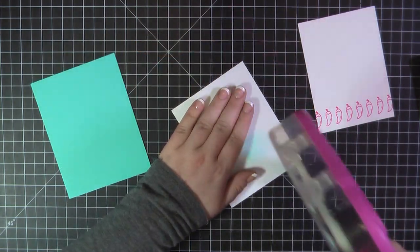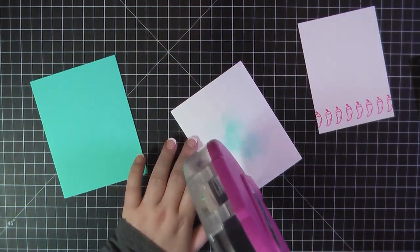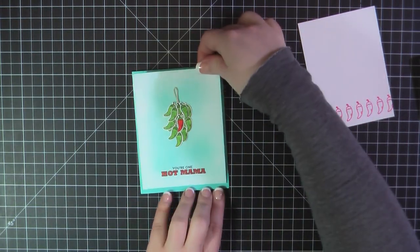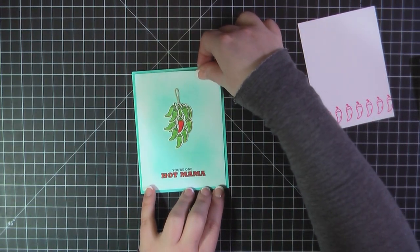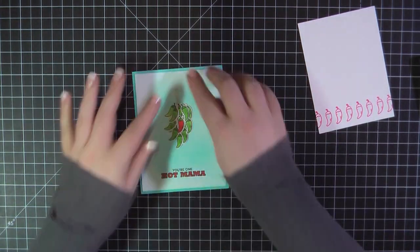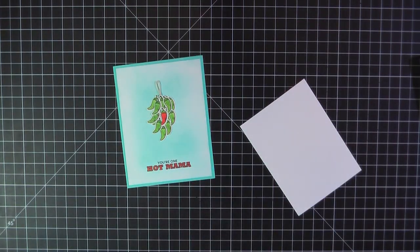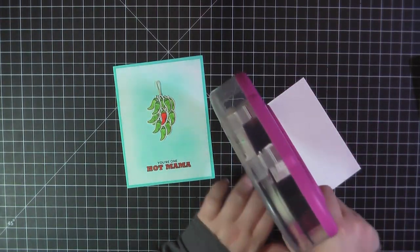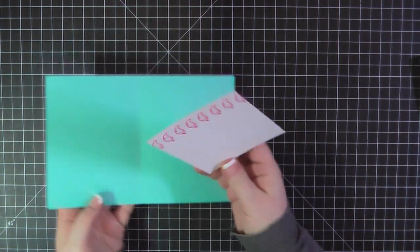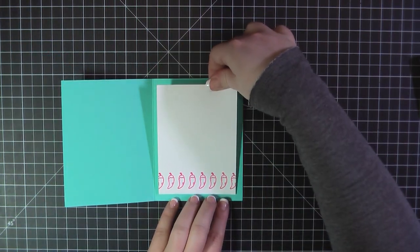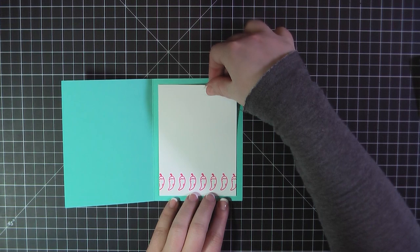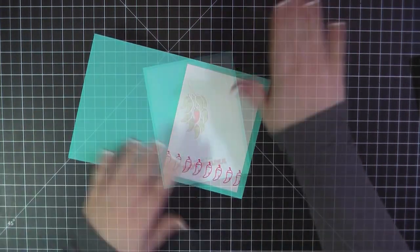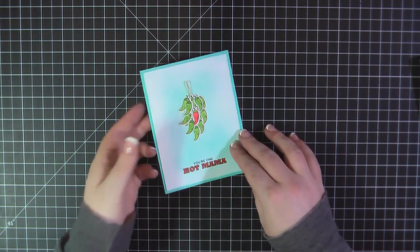I'll go ahead then and attach the front to my card base. This card base is made from MFT's blue raspberry and then I'll go ahead and finish up by adding my inside panel. And that will complete card number seven.